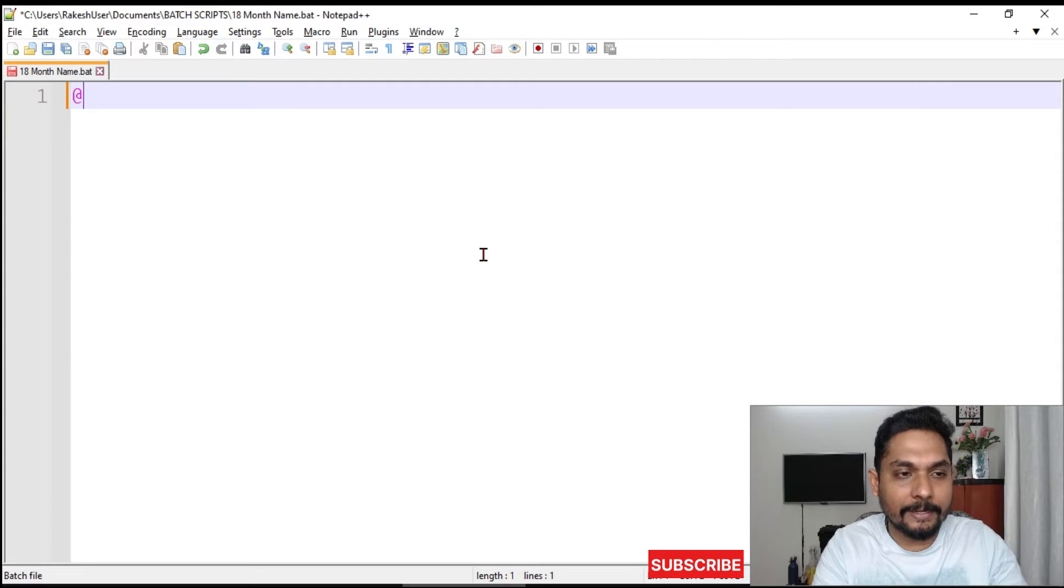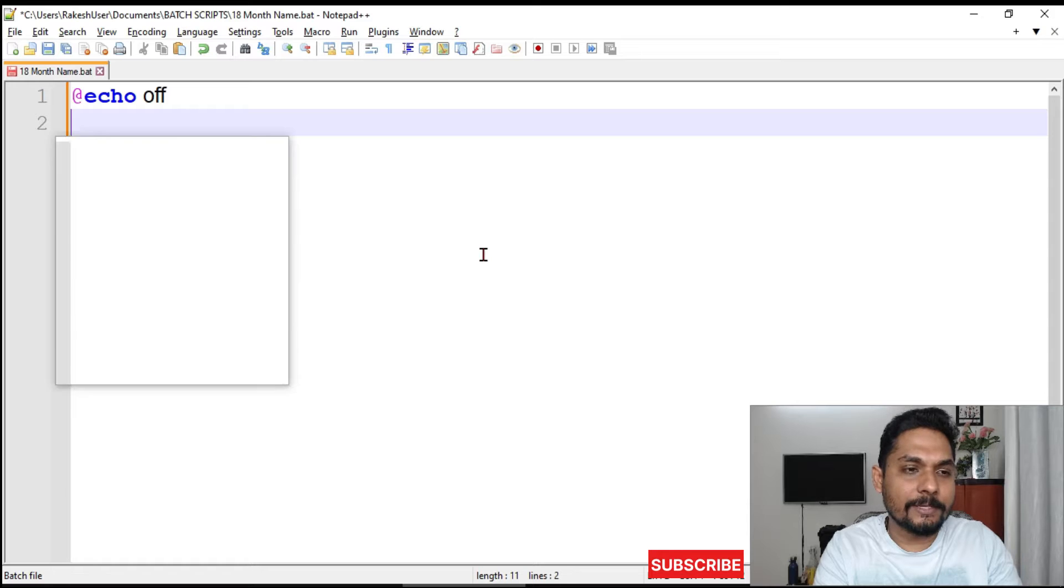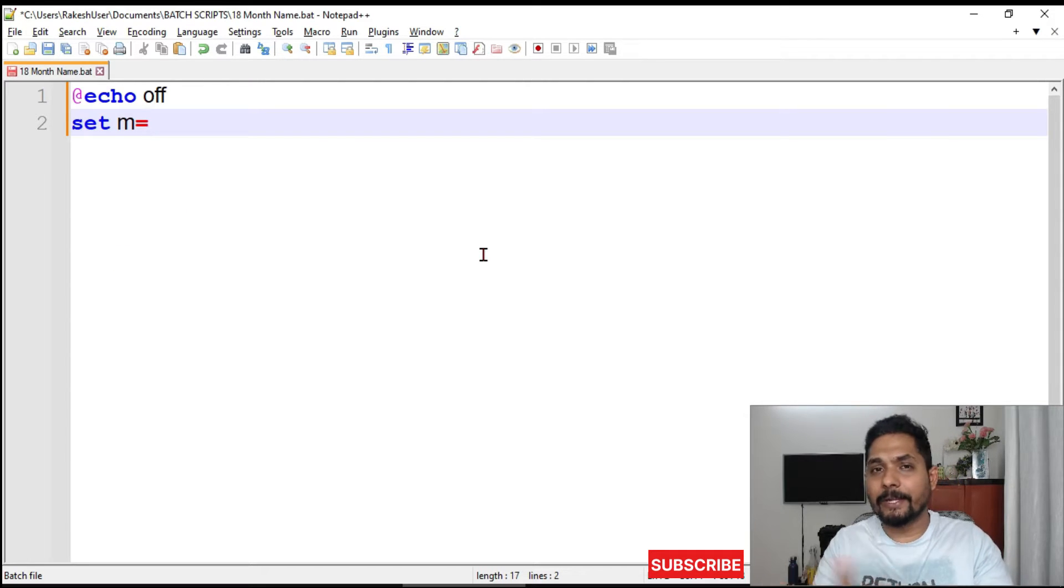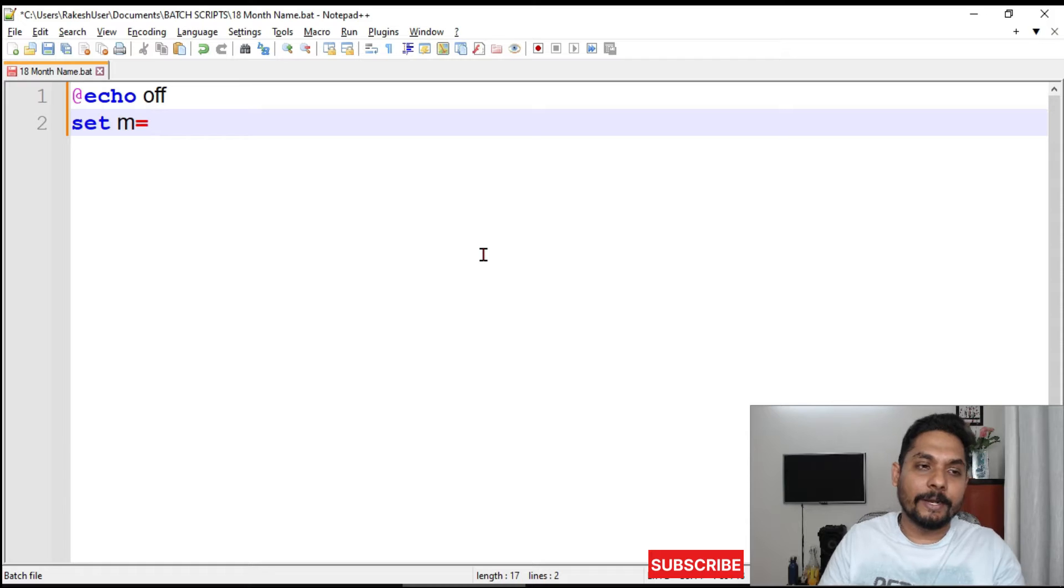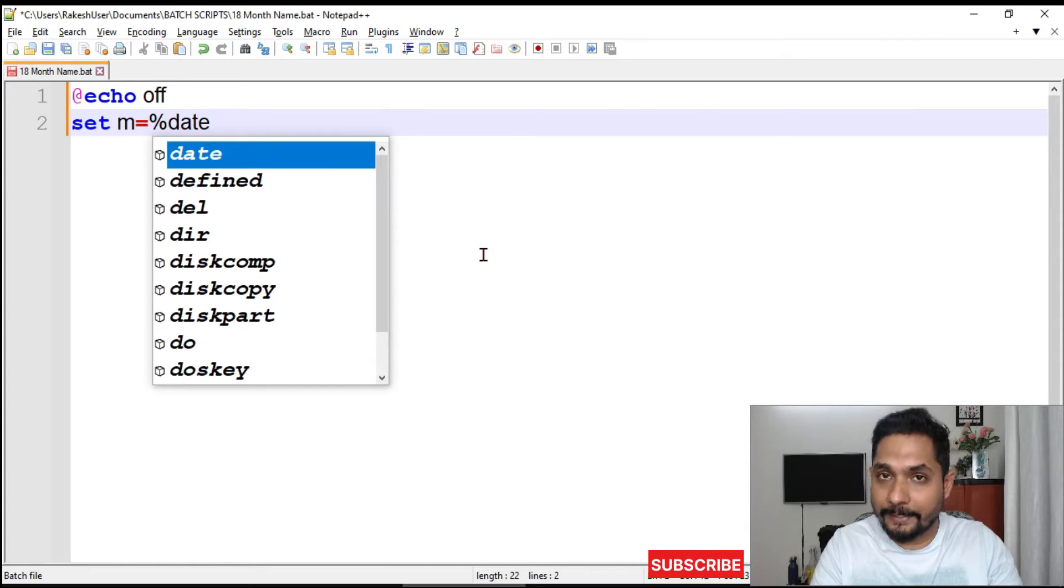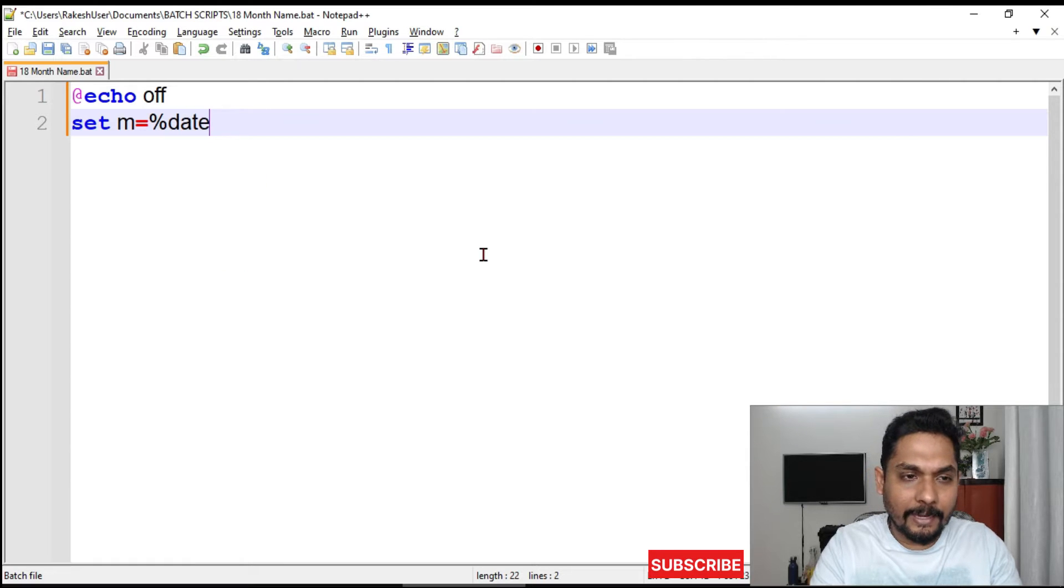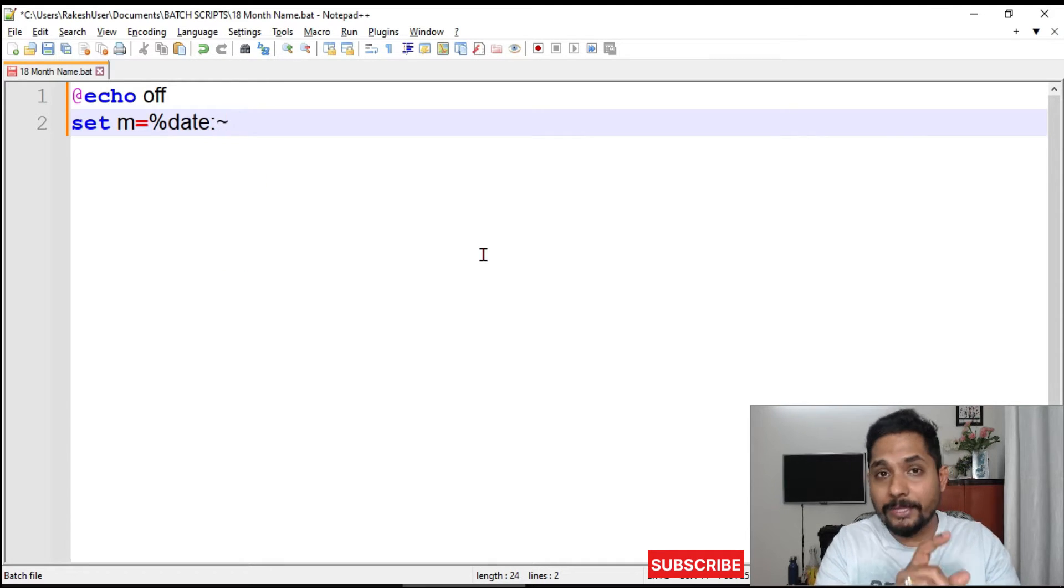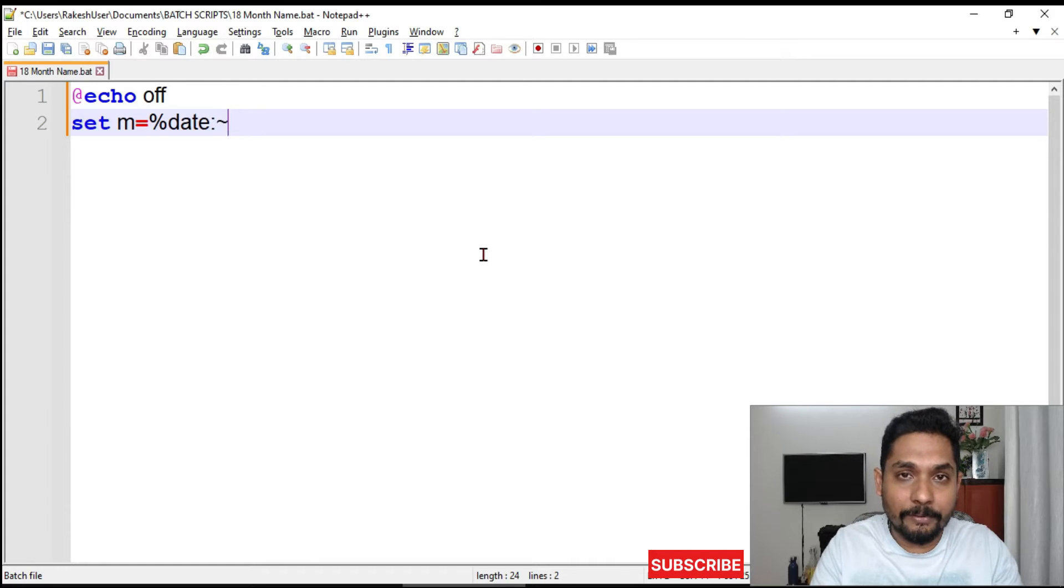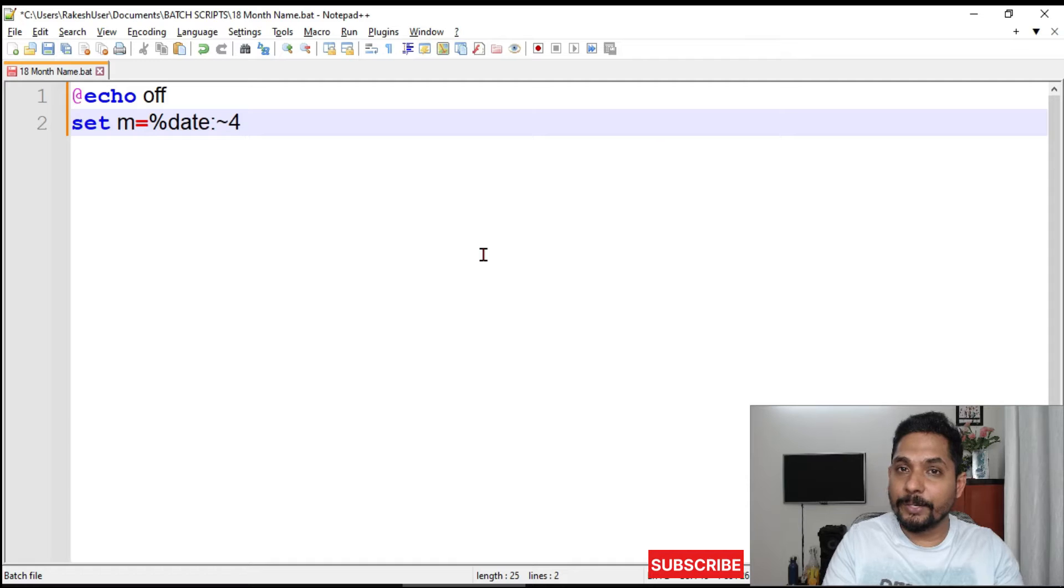Let's start writing. I'll say echo off, then set m (m stands for month, you can take any variable). Then I will say percentage date percentage, and then I'll use a colon mark and tilde symbol. Our starting position will be four.